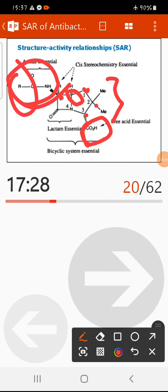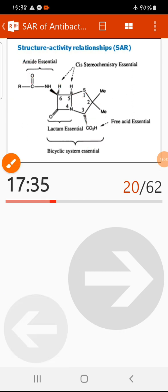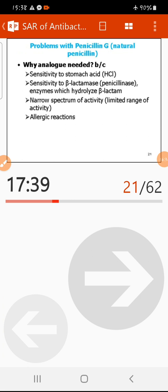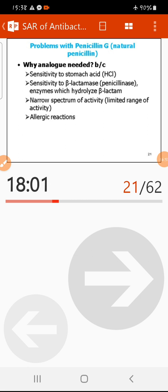By incorporating different groups on the acyl side chain, a large number of penicillin analogues have been produced. The development of new penicillin analogues is important because natural penicillin has several major limitations. The common problems include: sensitivity to stomach acids, susceptibility to beta-lactamase enzyme (penicillinase), which degrades or opens the beta-lactam ring.